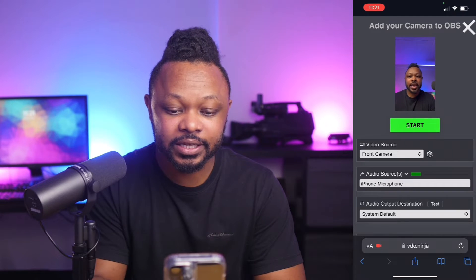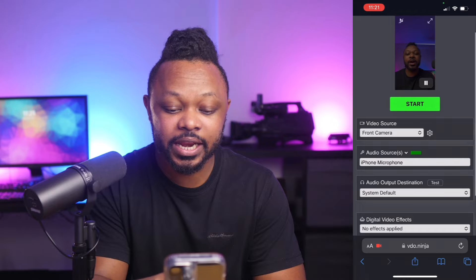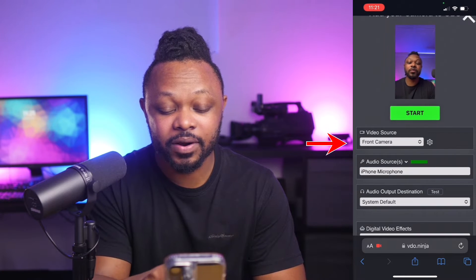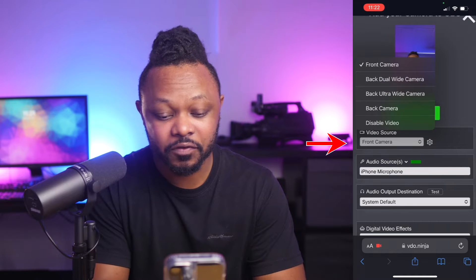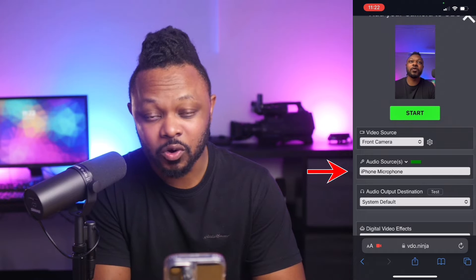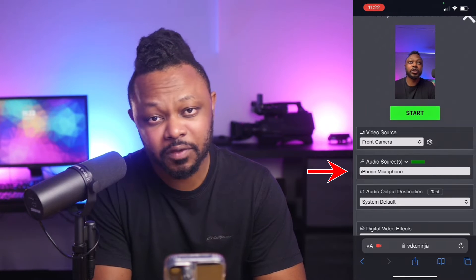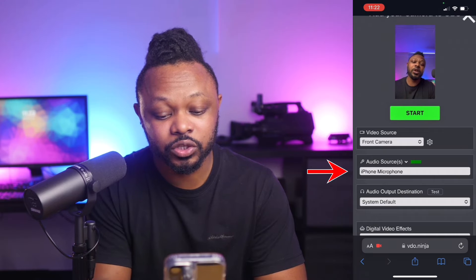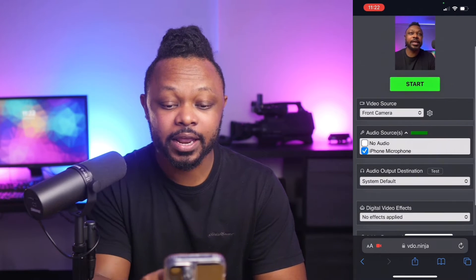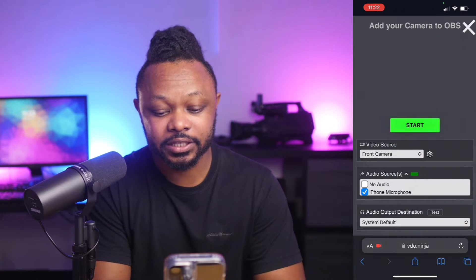Once you allow it, it's going to look like this. You'll go through the settings — you're going to choose your video source. If you want to use your front camera or your back camera, you have all that. I'm going to leave it on the front camera. If you want to use your phone's built-in microphone, you can choose that. If you just want to send the video, you can choose no audio. Everything else can stay on default, and once you're happy with the image, go ahead and click Start.